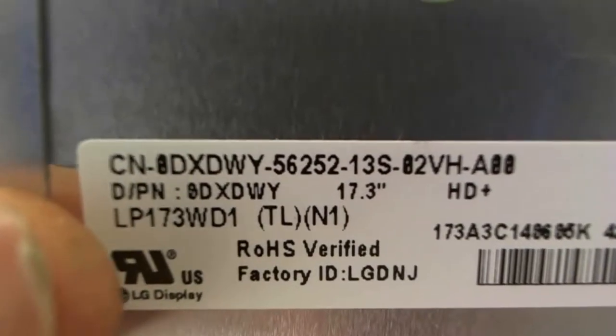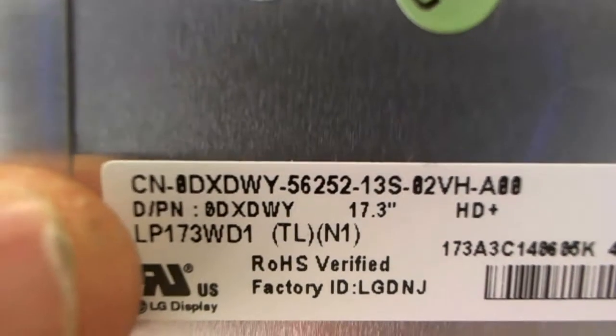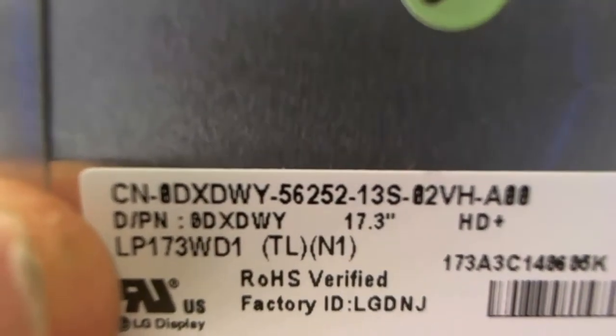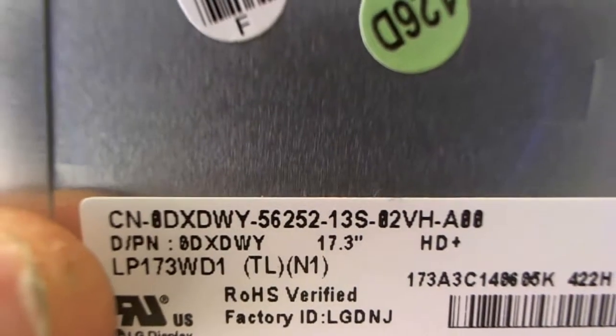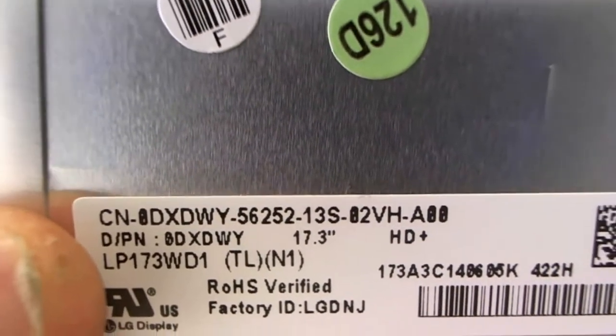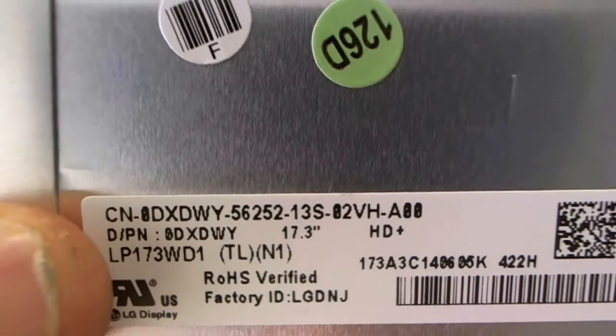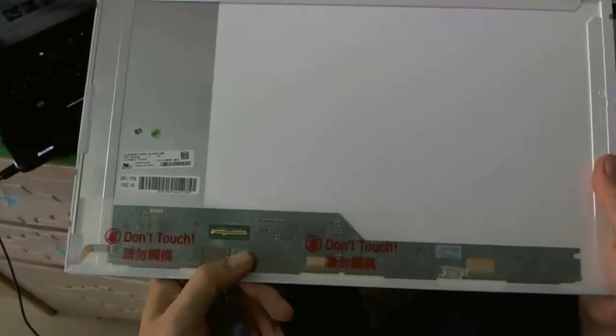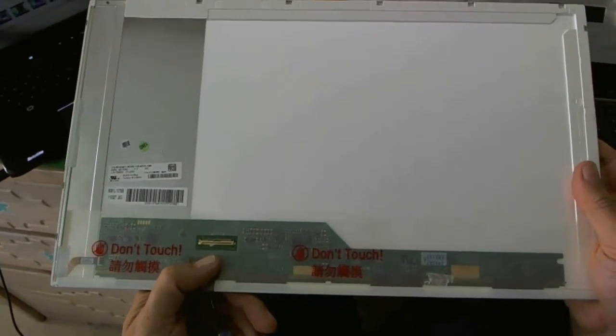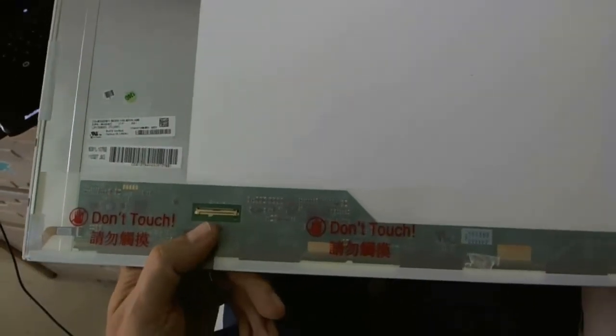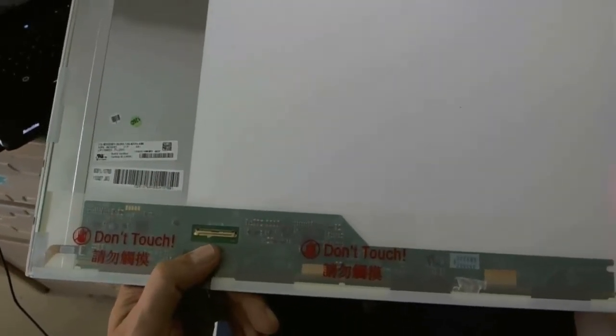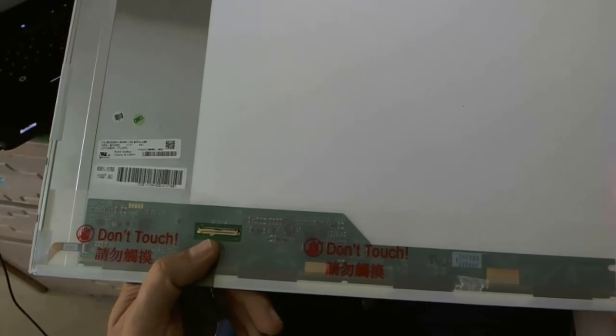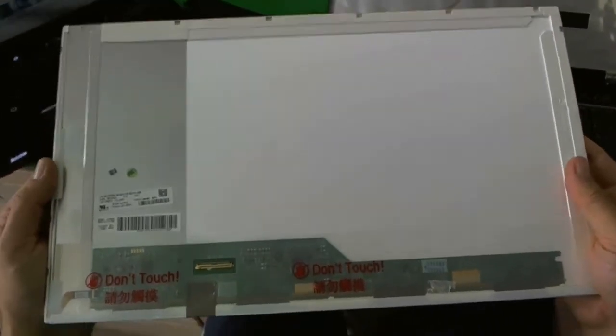The part number is kind of hard to see. Well, here it is. It's LP173WD1. That's what you're looking for. LP173WD1. That's what you're looking for. And with 99% of the 17.3 inch screens, the connector should be on the bottom left. But you should not have any trouble with that.